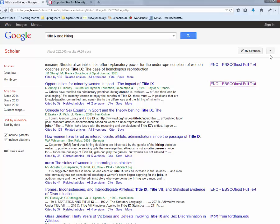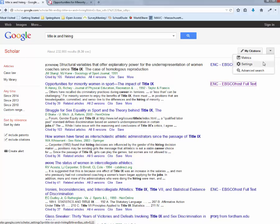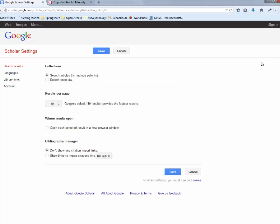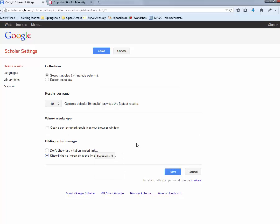So how to do that is that you go over here to settings, this little drop down menu. And there are two things that you want to do. One is that you want to show links to import citations into RefWorks if you have a RefWorks account. And that is really handy. And you hit save.